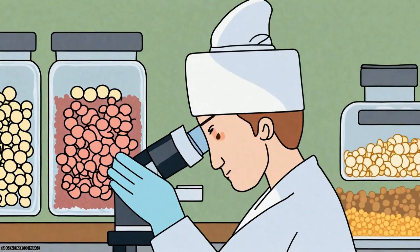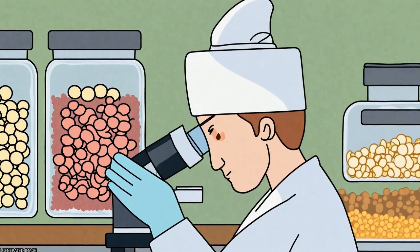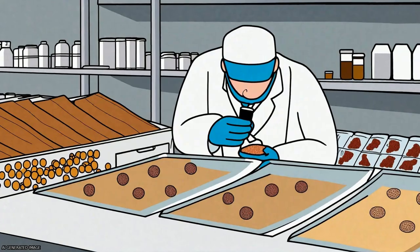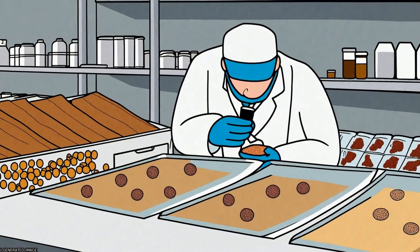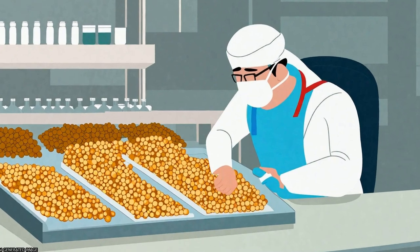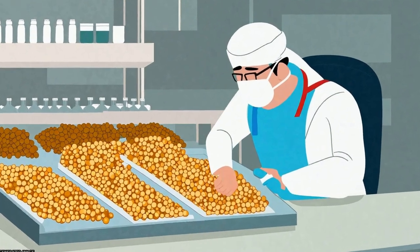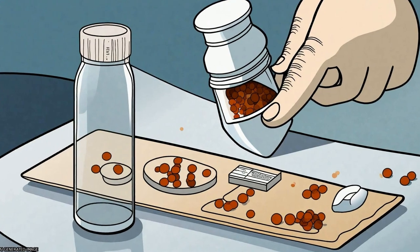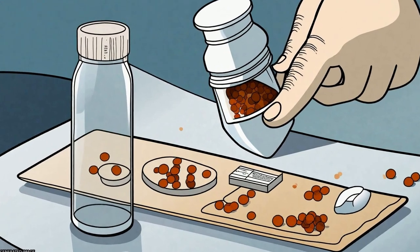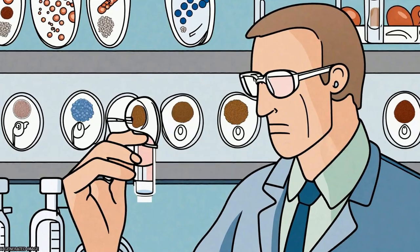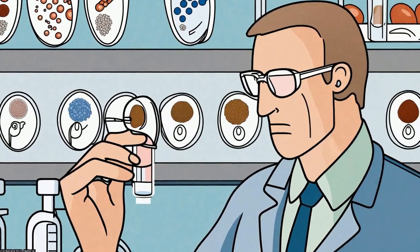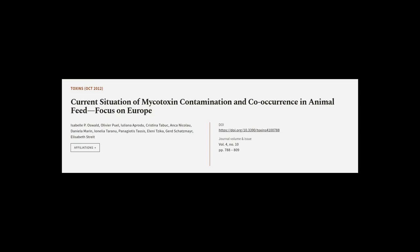This paper reviews data published since 2004 on the contamination of animal feed with single or combinations of mycotoxins and highlights the occurrence of co-contaminations. The article was authored by Isabel P. Oswald, Olivier Puel, Iuliana Aperdu, and others.